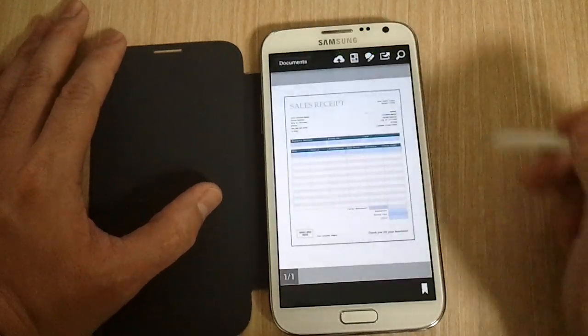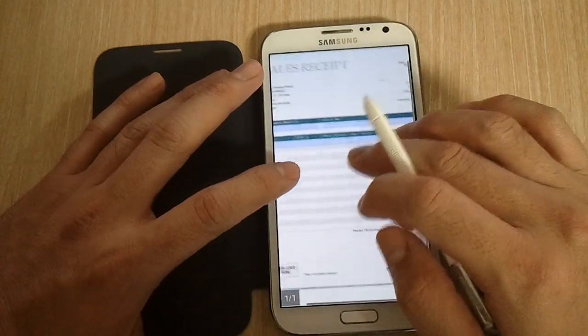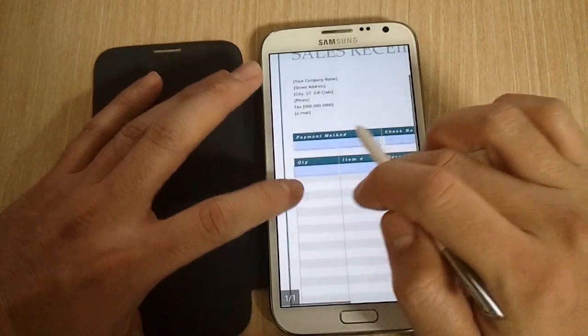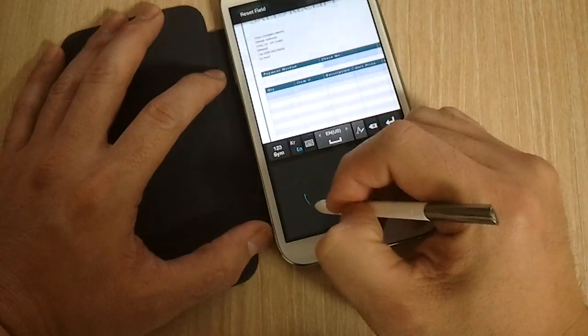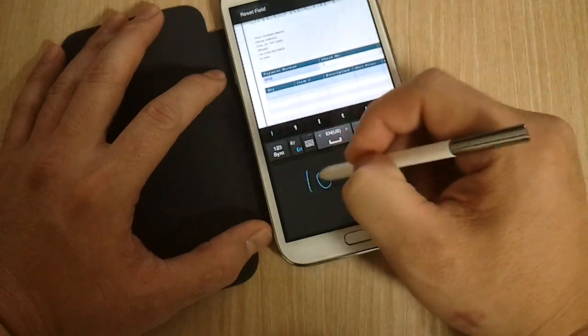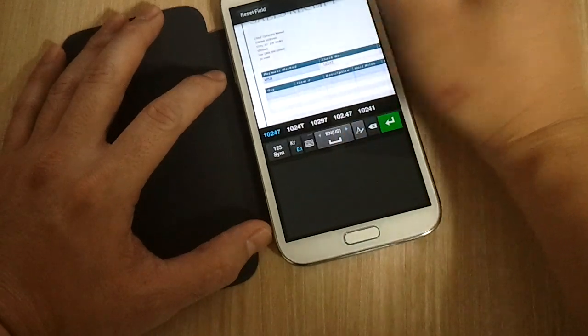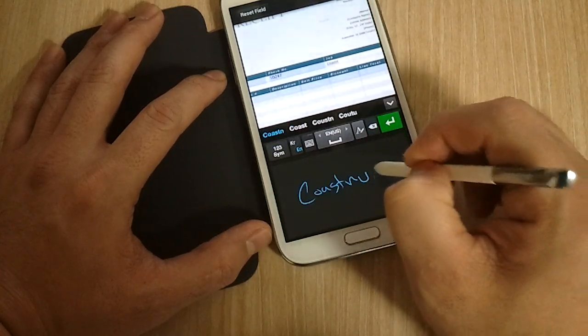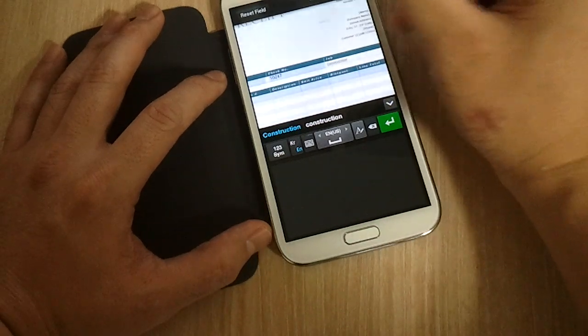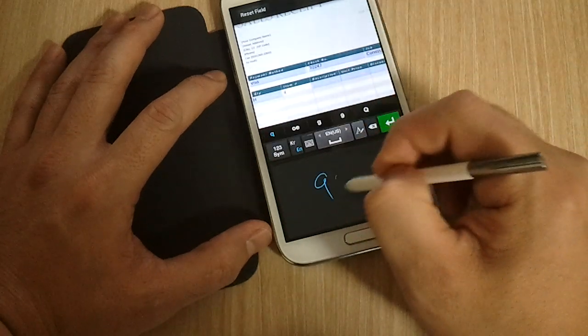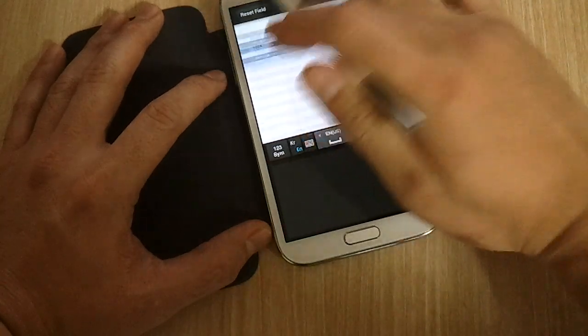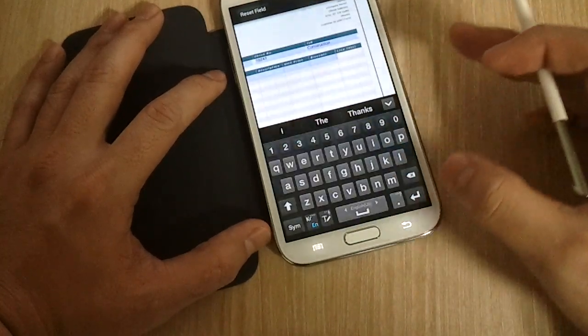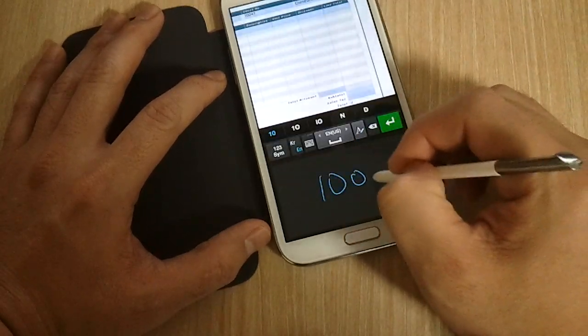And here's a sales receipt. And as you know, PDFs have fillable forms. So right here, it recognizes those fillable forms. Go to payment method, you can just write Visa. And check number 10247. It could even go to next and it'll go to next field. Construction. It'll keep on going to next: quantity 11, item 907, description and whatnot. You can keep on going or you could scroll to it, or you could just select it from the bottom here. Then $100 or something.